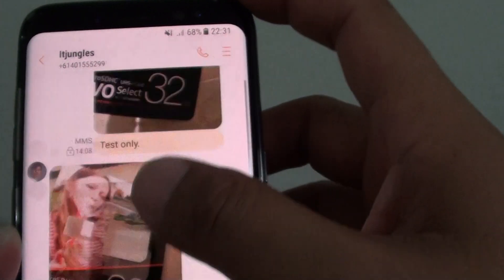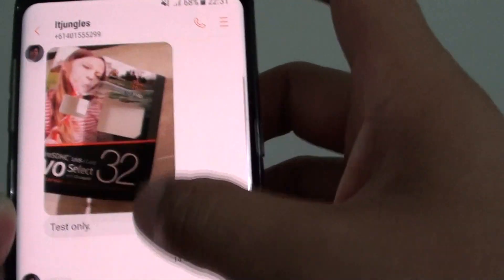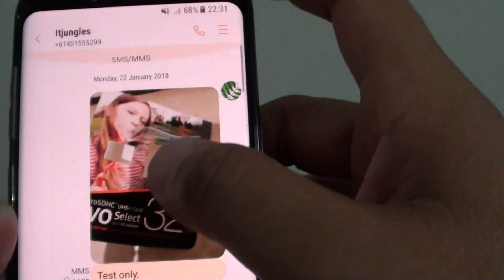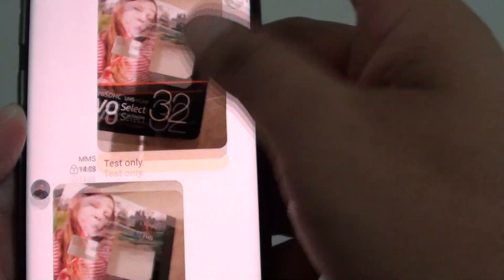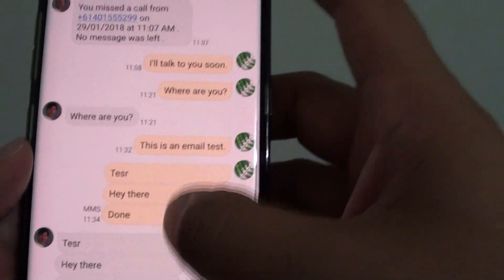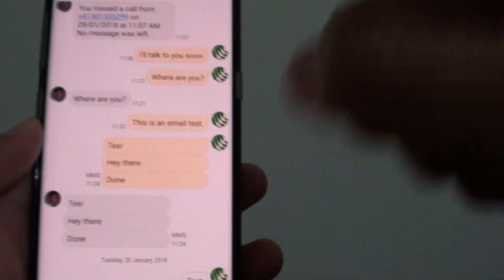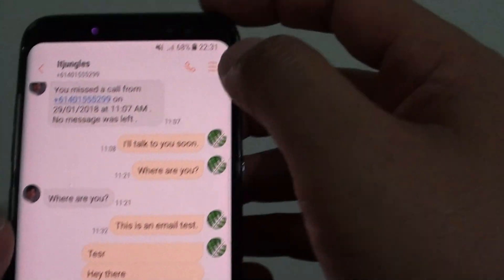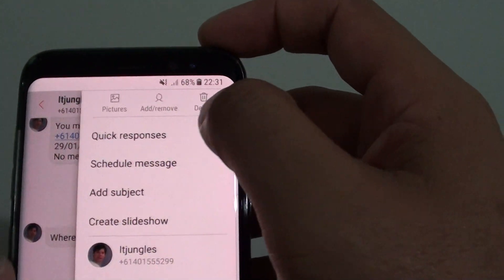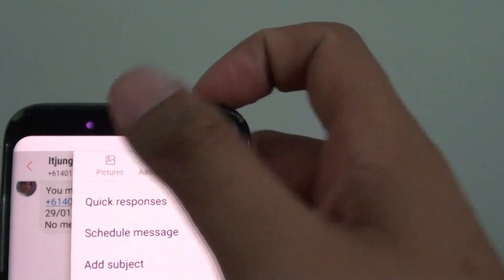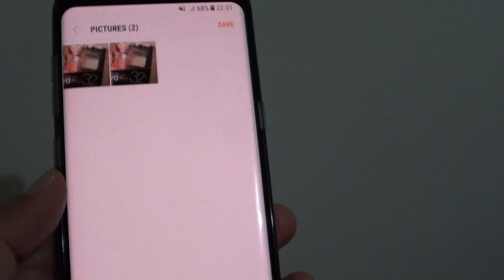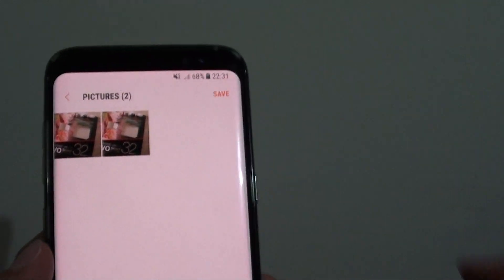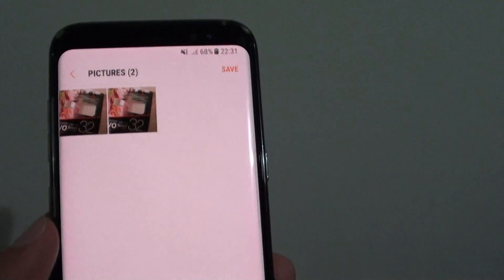You can see here within this conversation there are two photos, but if you have a very long conversation, sometimes it's easier just to filter it out by tapping on Pictures to filter out and only see the pictures without the text.